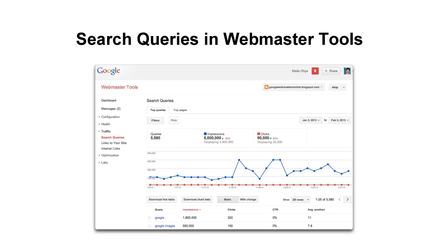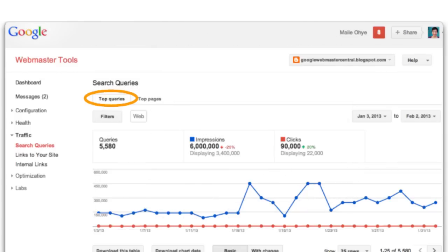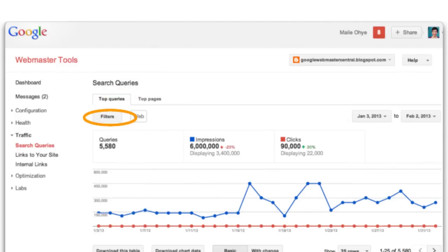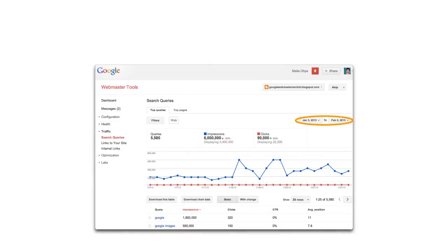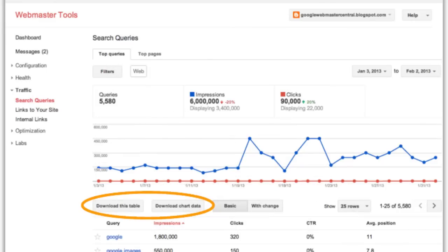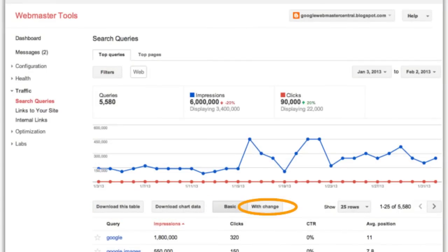Let's take a look at search queries in Webmaster Tools. Search queries is tabbed with top searches and top pages. There's also a filter button, the ability to set a date range going back several months, download information, or even to see the change rate during the prior but equal time interval.